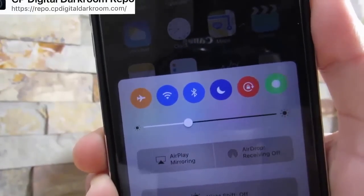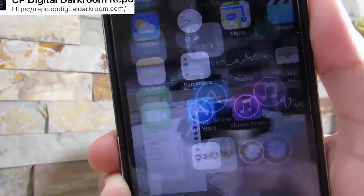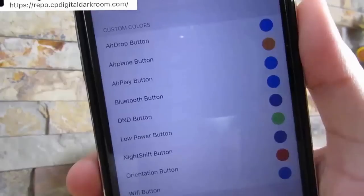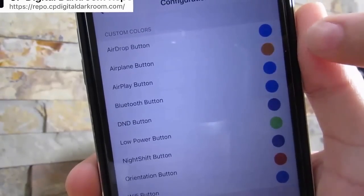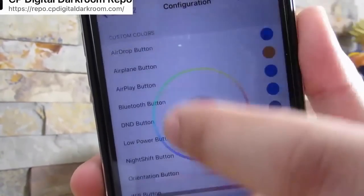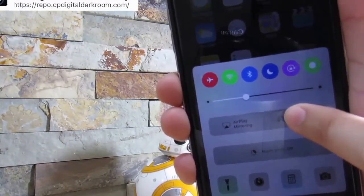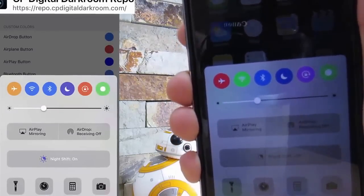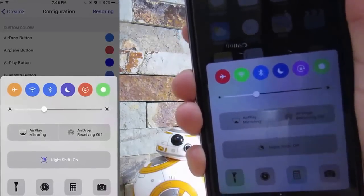You know the colors in the notification center — when you activate one of the toggles they change color. But what if you could actually change those colors to your liking? With the help of Creme 2, it gives you the ability to change colors in the control center and gives it a nice custom feel. For example, Airplay mode is orange — I changed it to red. After respringing, these are the colors I chose for the control center, and you can tell the difference compared to stock iOS. You can customize your toggles and make them your own.